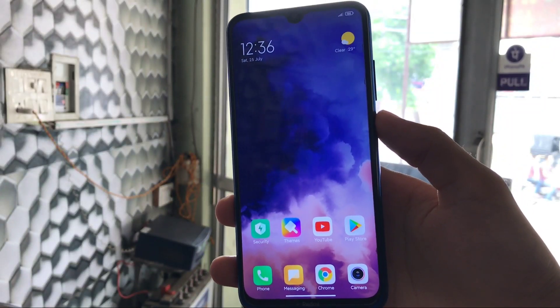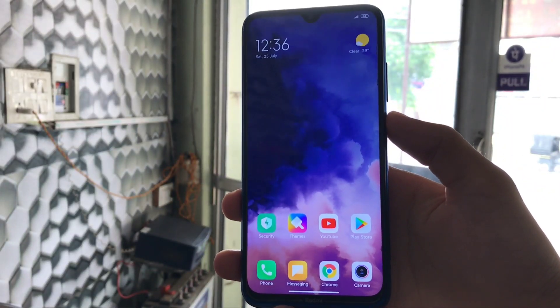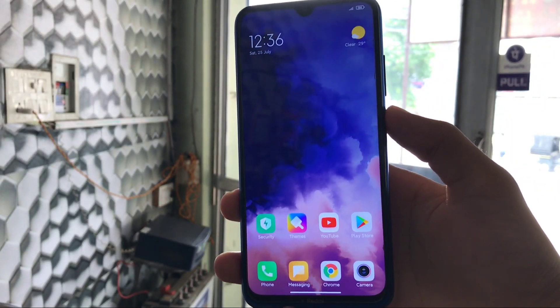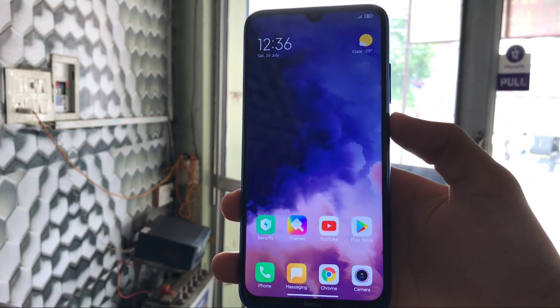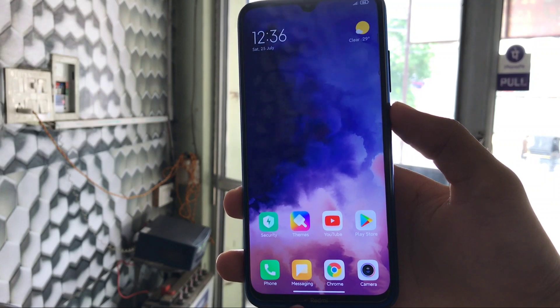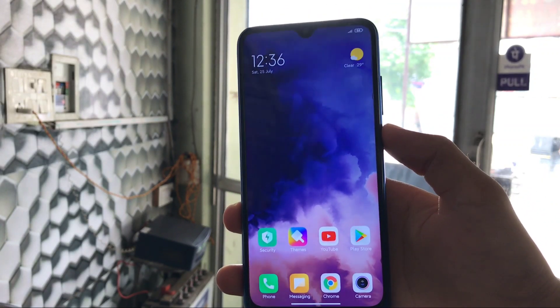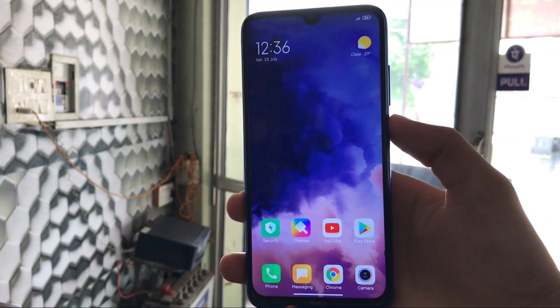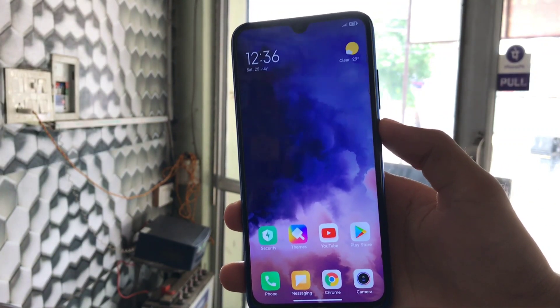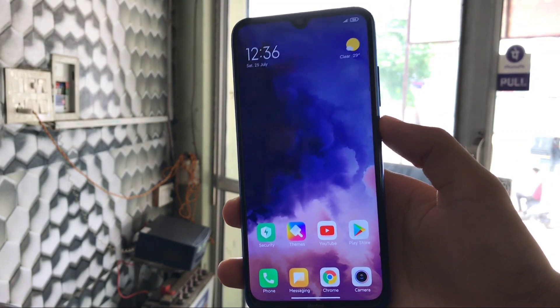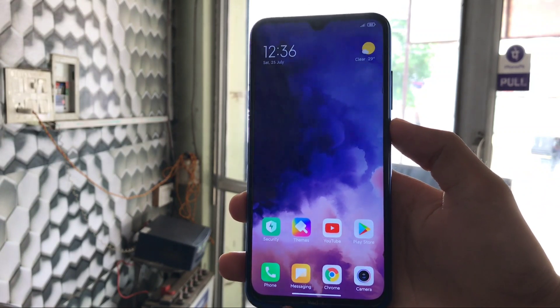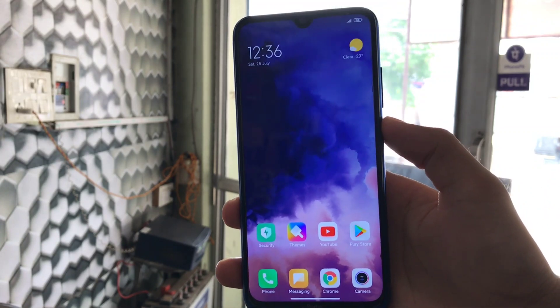What is up guys, this is Karan here, back with another video. Welcome back to the Tech Karan YouTube channel. In this video, I'm going to share with you how you can install OnePlus 7 Pro live wallpapers on your Android device.